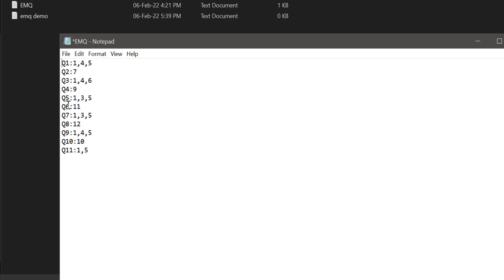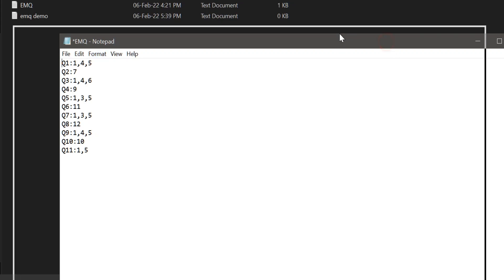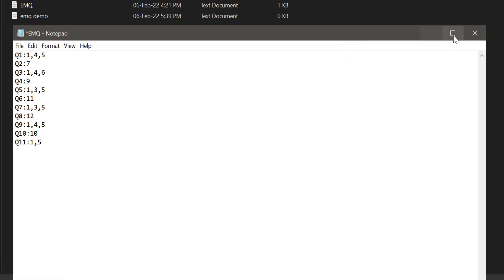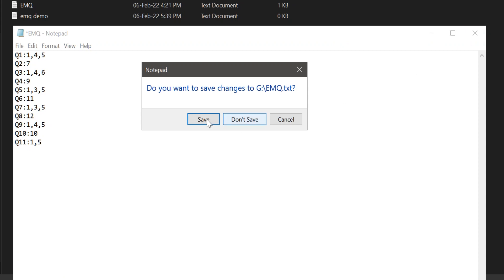...one, question number two in ascending order, and the answer should be followed by a comma. That is called CSV format. Once you are done with this, you can save it. Already it is here, we have saved it.